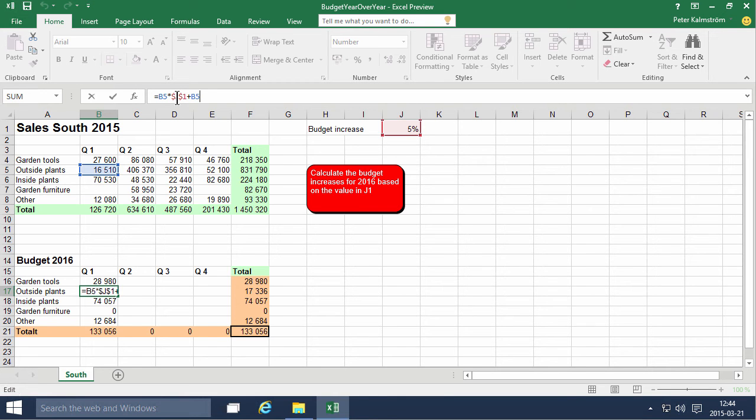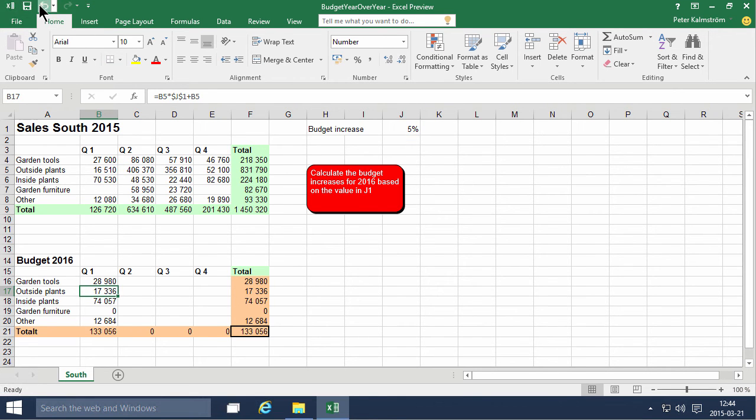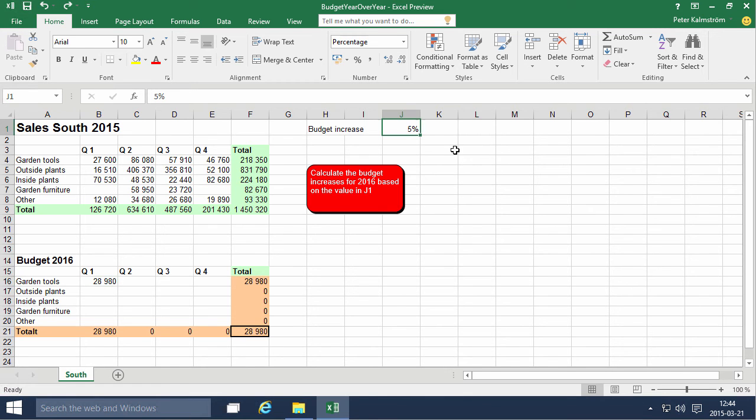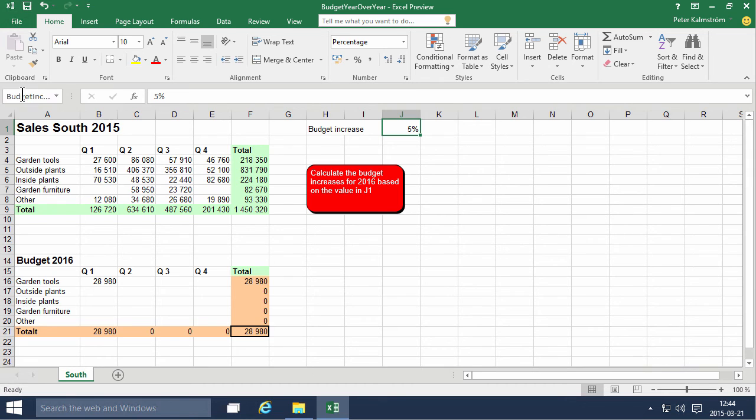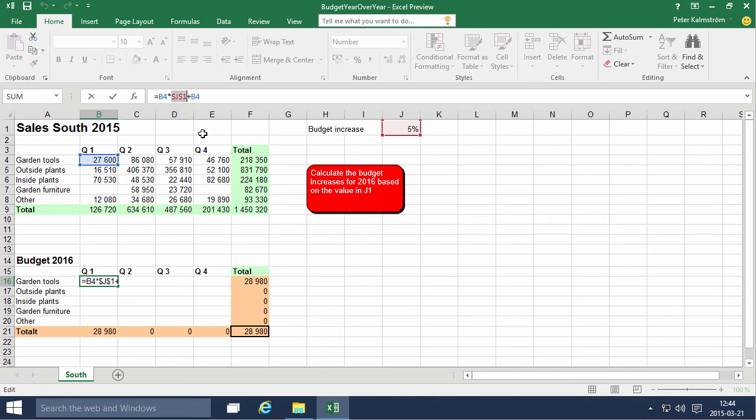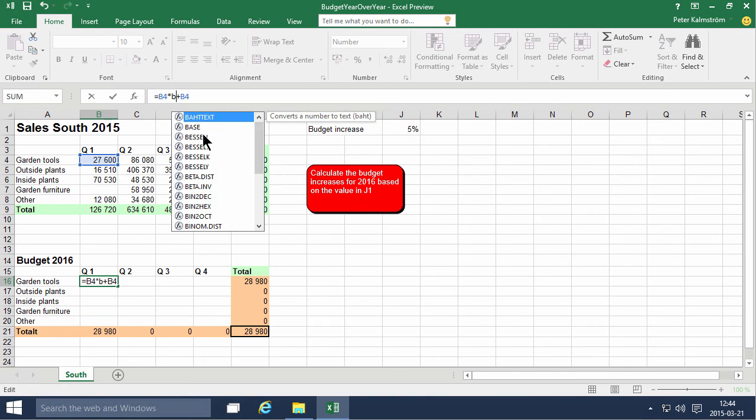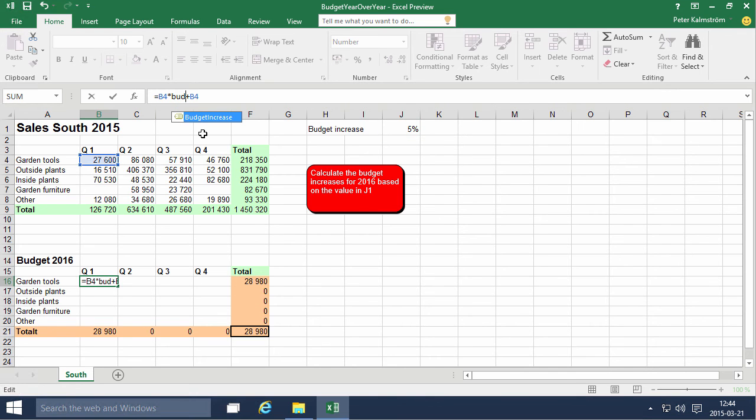Another way of doing the same thing - I'm going to undo this again - is to name the cell. I like this one much better actually. I'm going to name the J cell one budget increase and just press enter there. Very important to remember that.